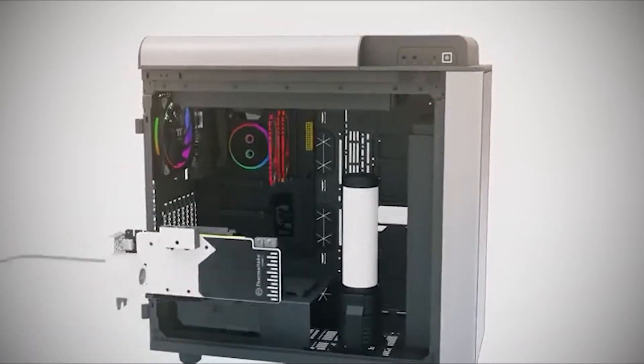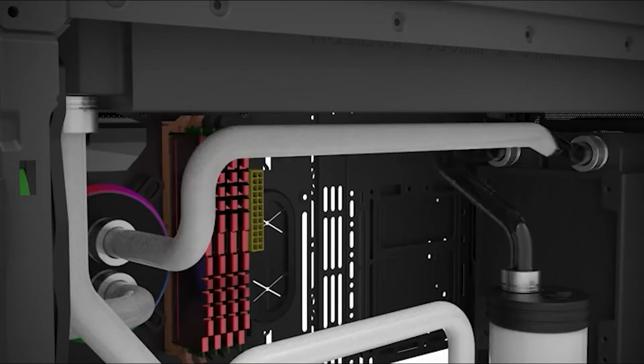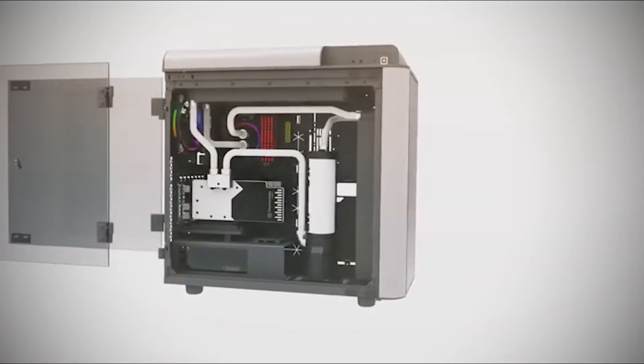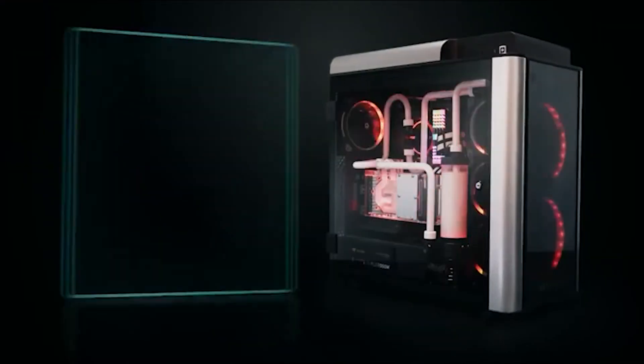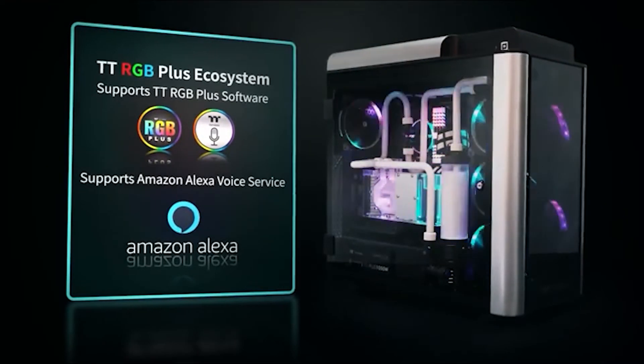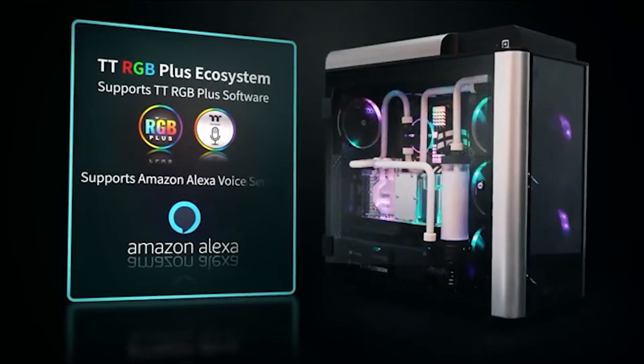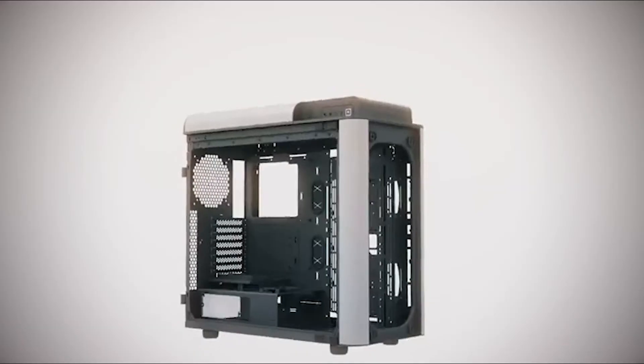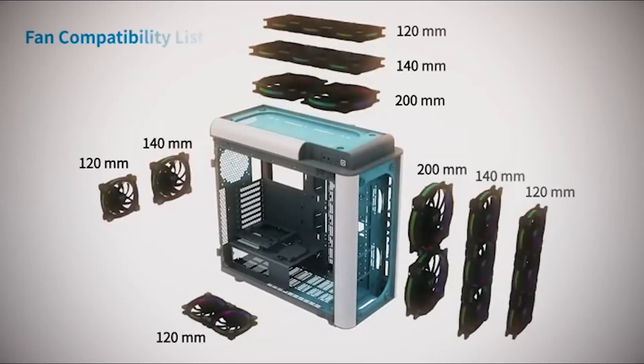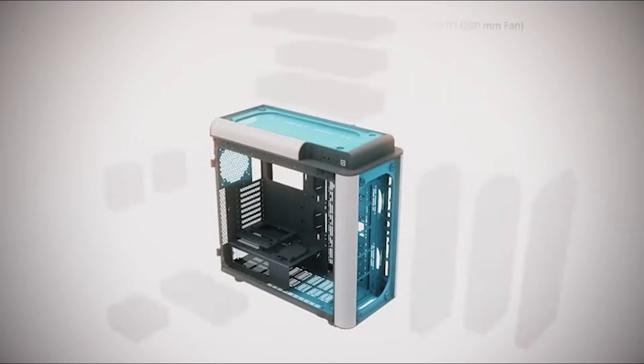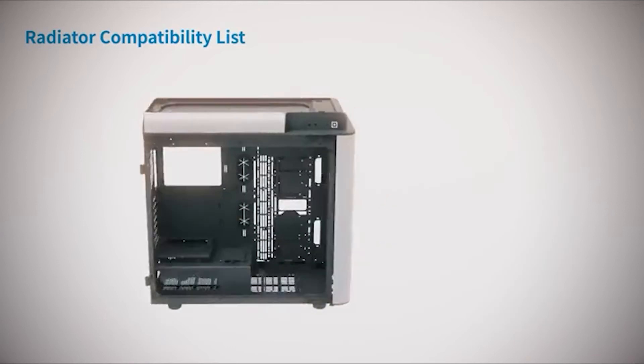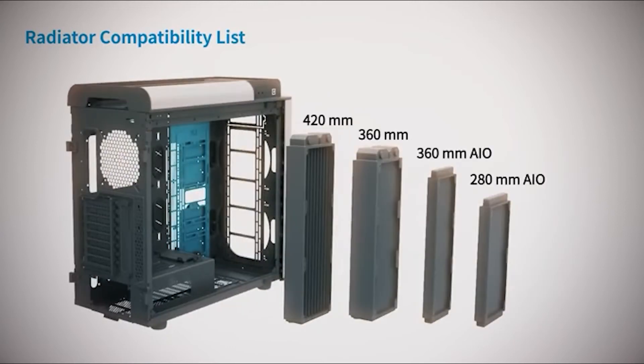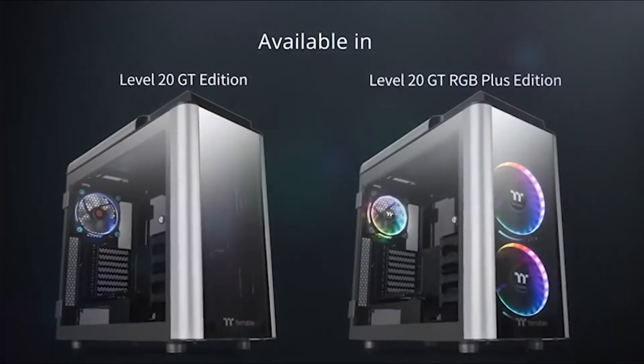Thermaltake Level 20 GT case has an IO panel that supports both 2.0 and 3.0 USB. The case also supports four types of motherboards: the mini ATX, the micro ATX, the ATX and E-ATX. Furthermore, the case comes with a three-year warranty that guarantees quality and efficiency.